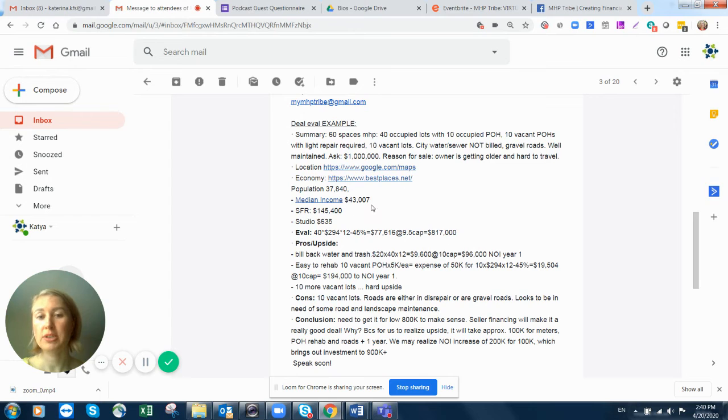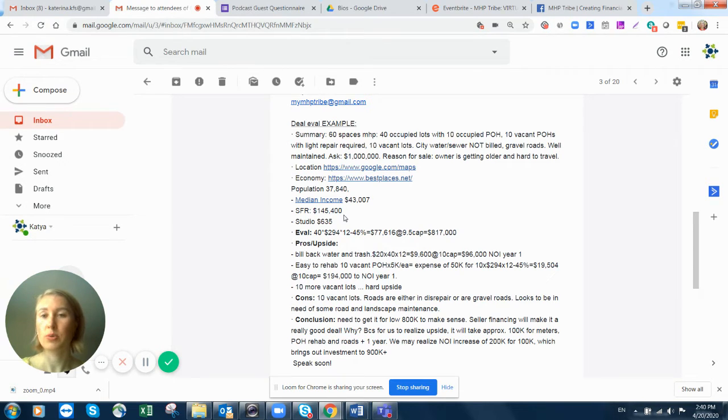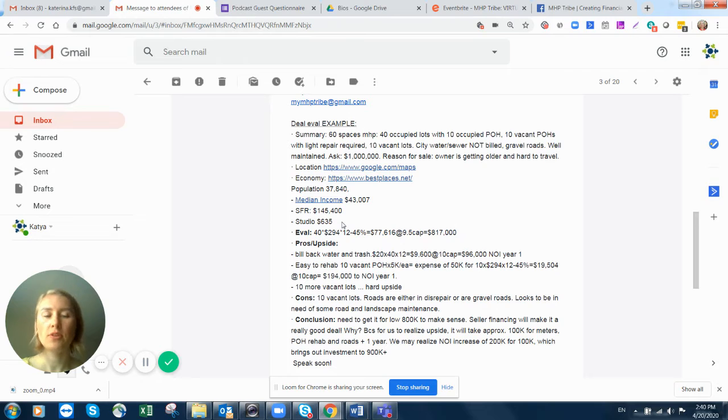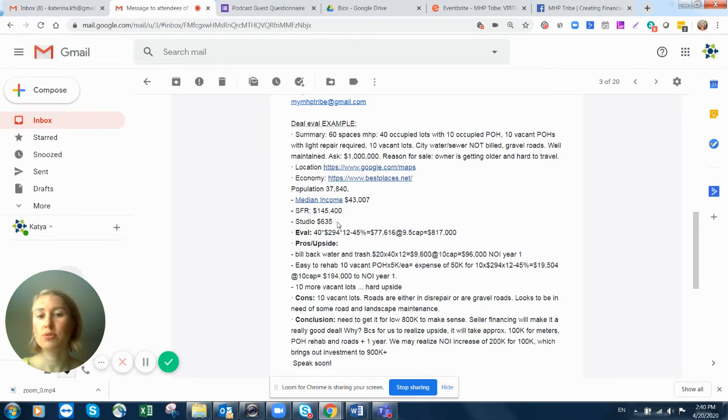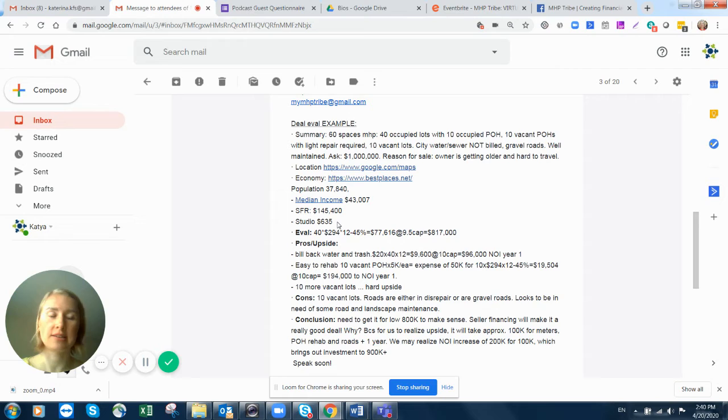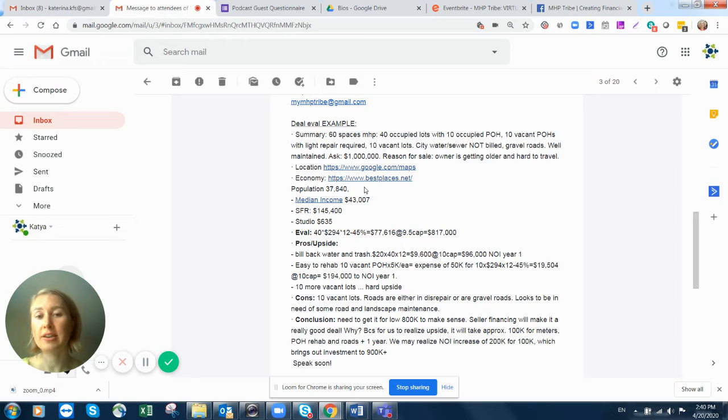just put the zip code into best places and put down a summary. What's population, median income, cost of single family residence in the area. You do want it to be greater than 100,000, so we're not competing with single family with our mobile homes. And the studio rent, because as a rule of thumb, not as exact science, if you take half of studio rent, this is your average lot rent in the area. Again, not an exact science, but it's helpful to know what is the average studio rent in the area. And this you can find in bestplaces.net.